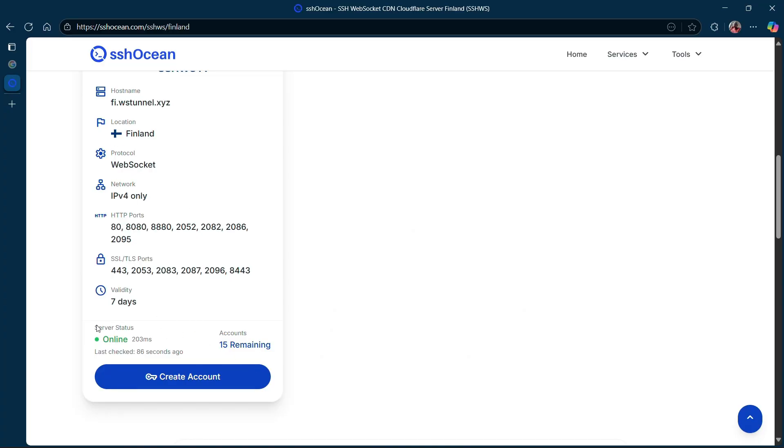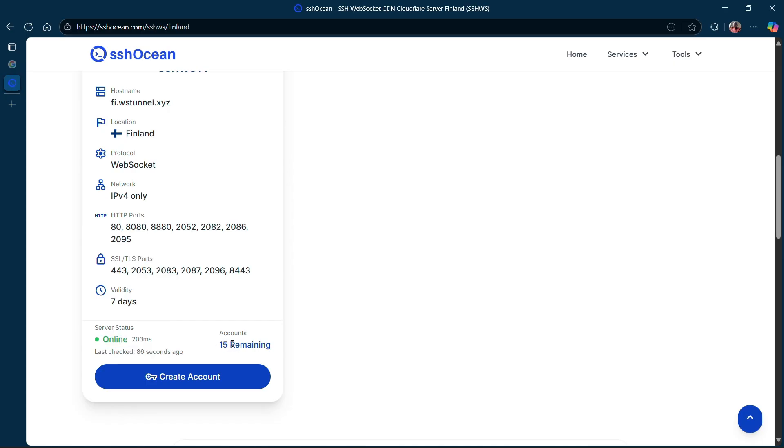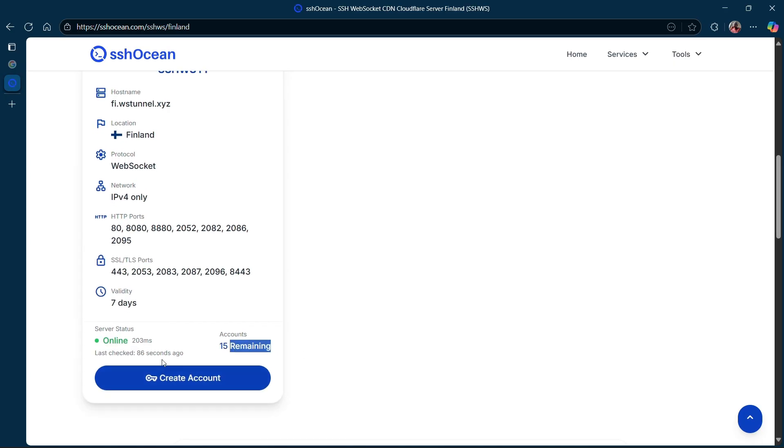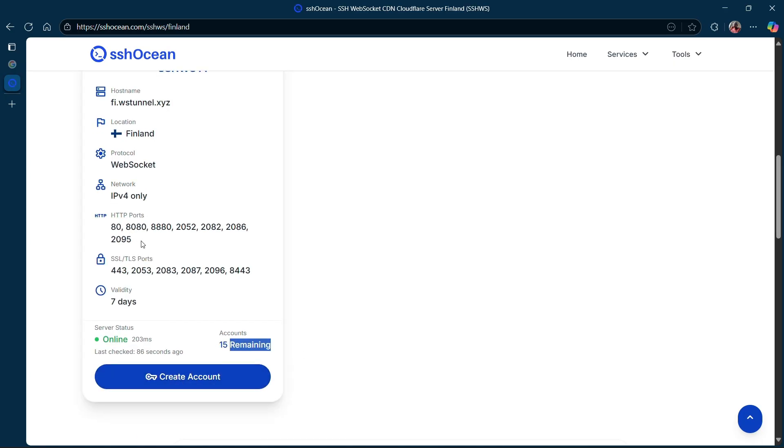Scroll down and check that the server is online and that it still has remaining accounts available. If it's offline or full, simply choose another server. Once you find a working server, click on Create Account.